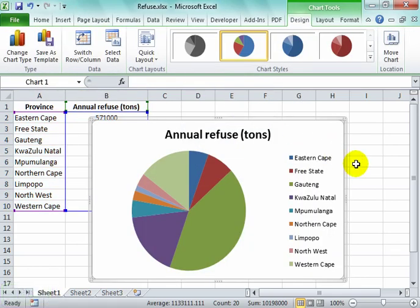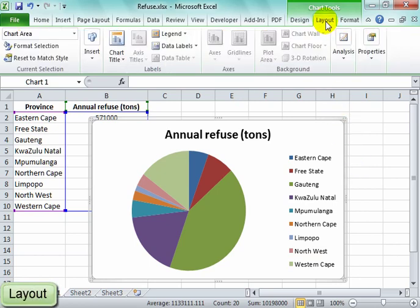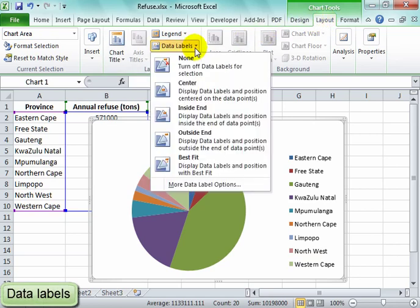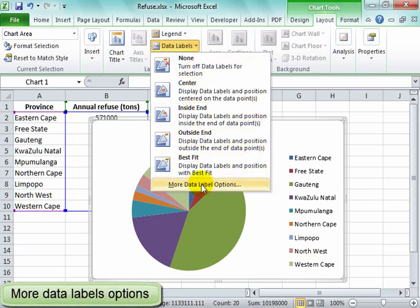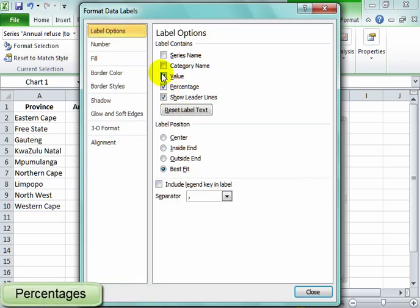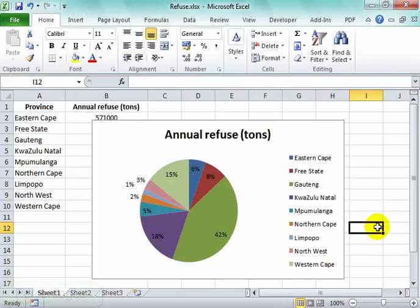And here we have our pie chart, but I need the percentages to show. So I'm going to go to layout, and here under layout I'm going to data labels, more data label options. I need the percentages and here I have them.